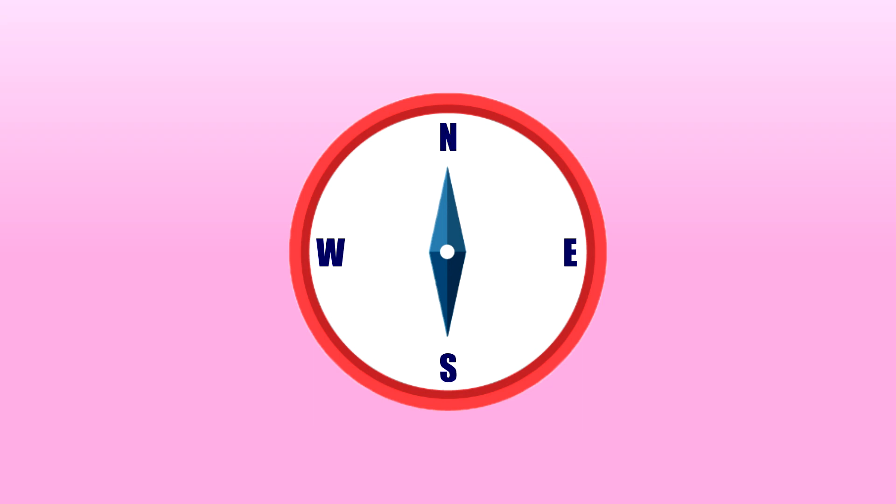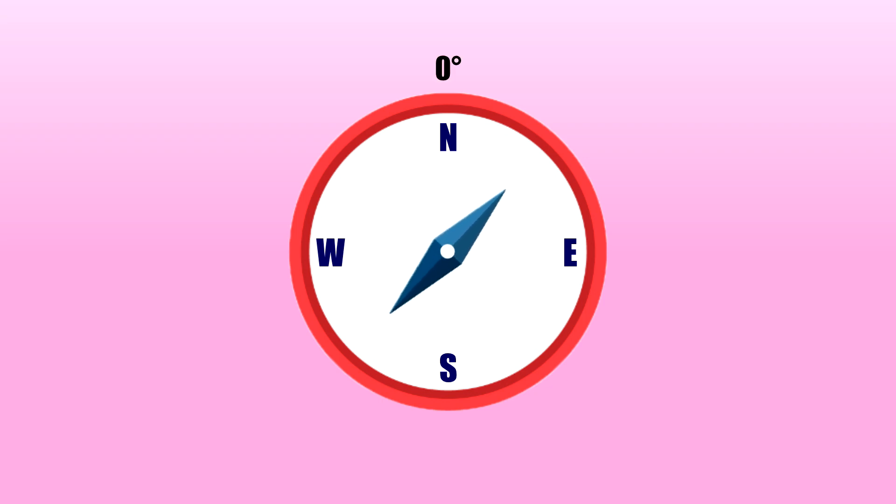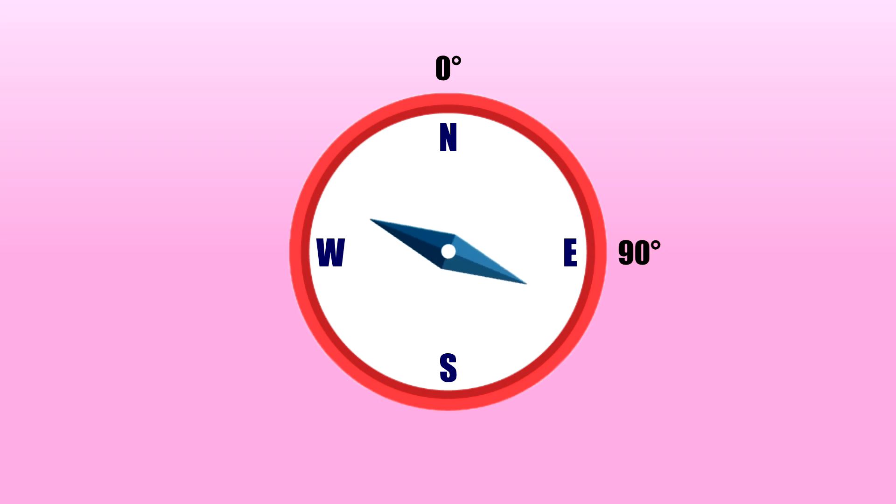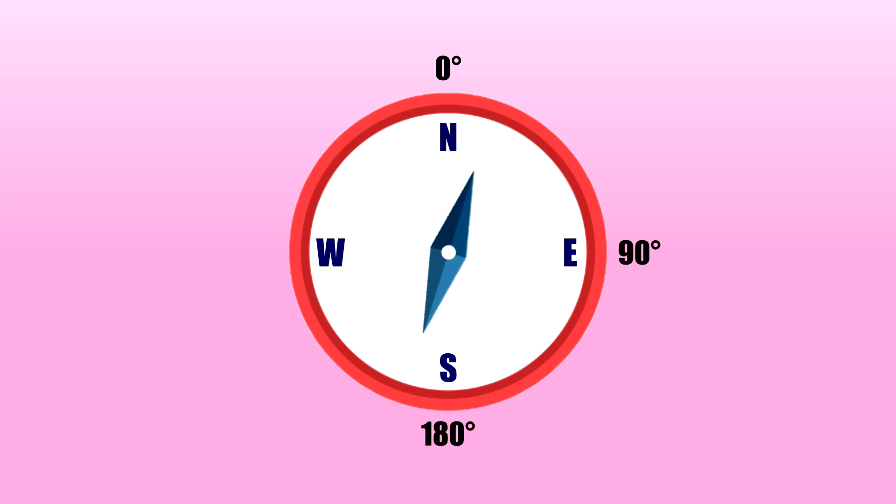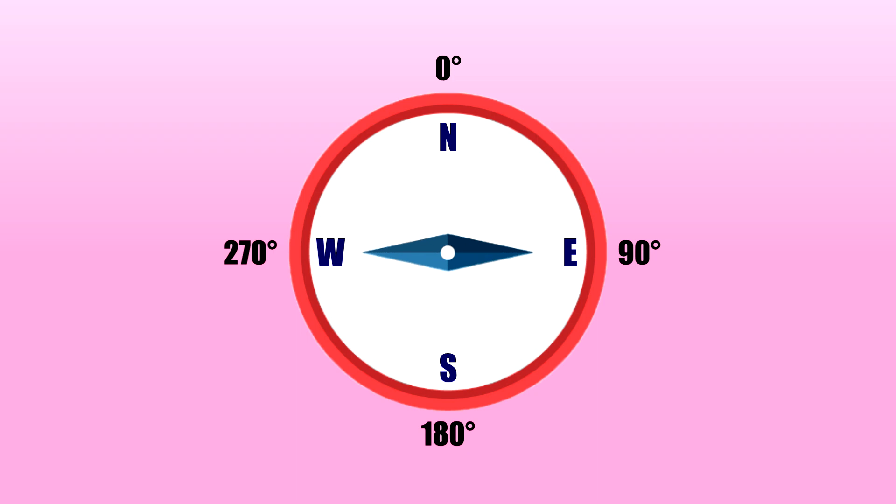North corresponds to zero degrees and the angles increase clockwise. So, east is 90 degrees, south is 180 degrees, and west is 270 degrees.